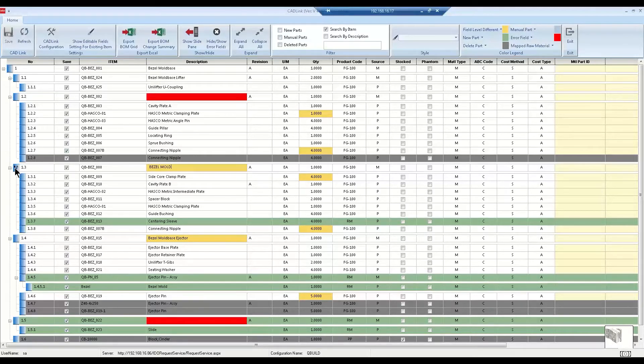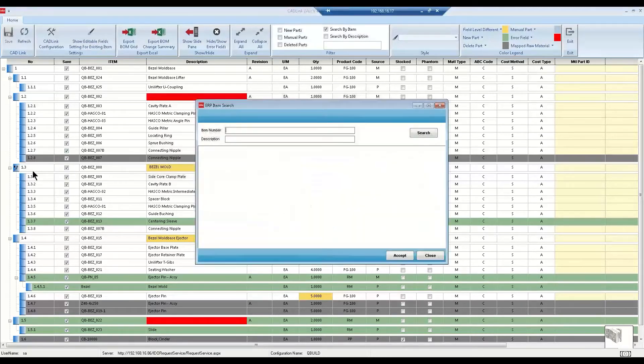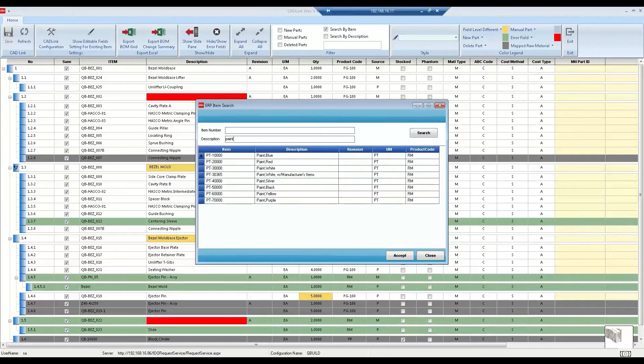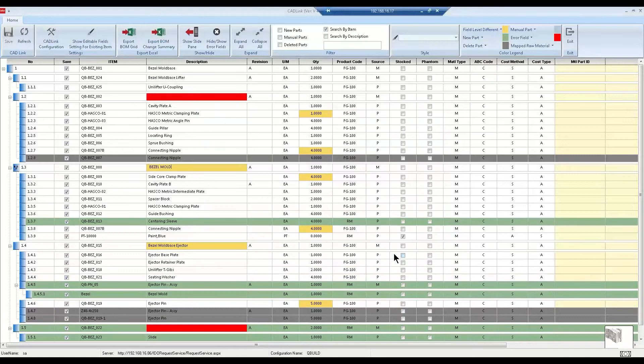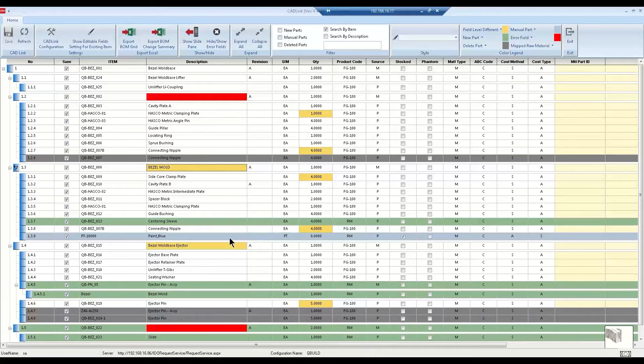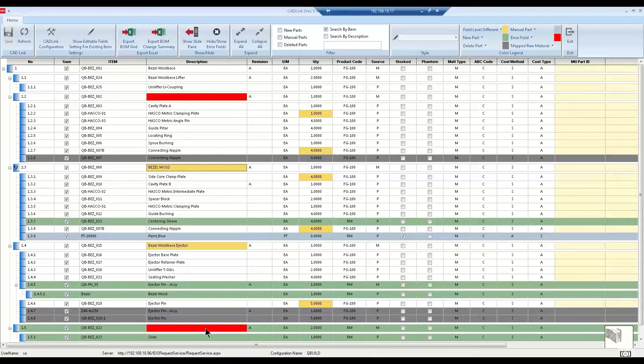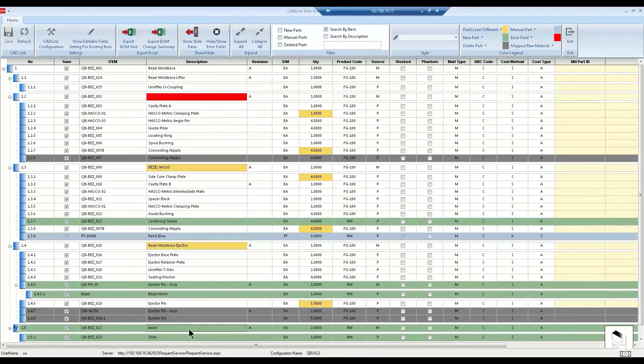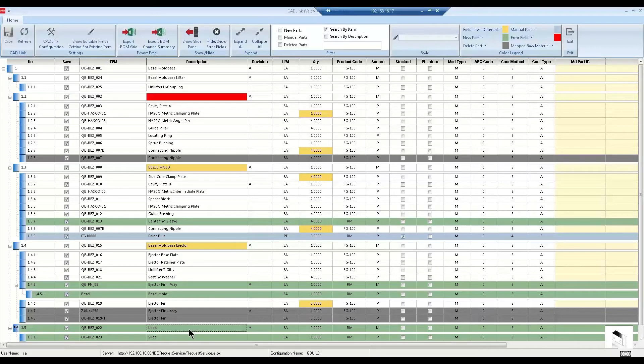Items can also be added to your data for you and will highlight any issues in red. For example, this new item is missing a description which will be highlighted in red until you fill it in. Now similarly to yellow highlights, this description will be pushed bi-directionally to both CAD and ERP.